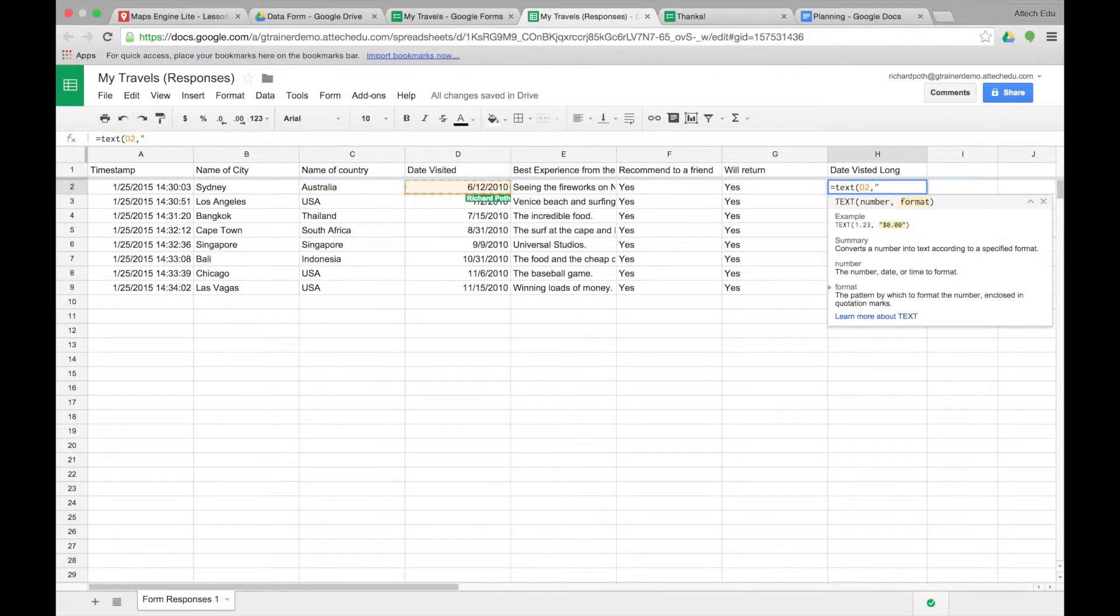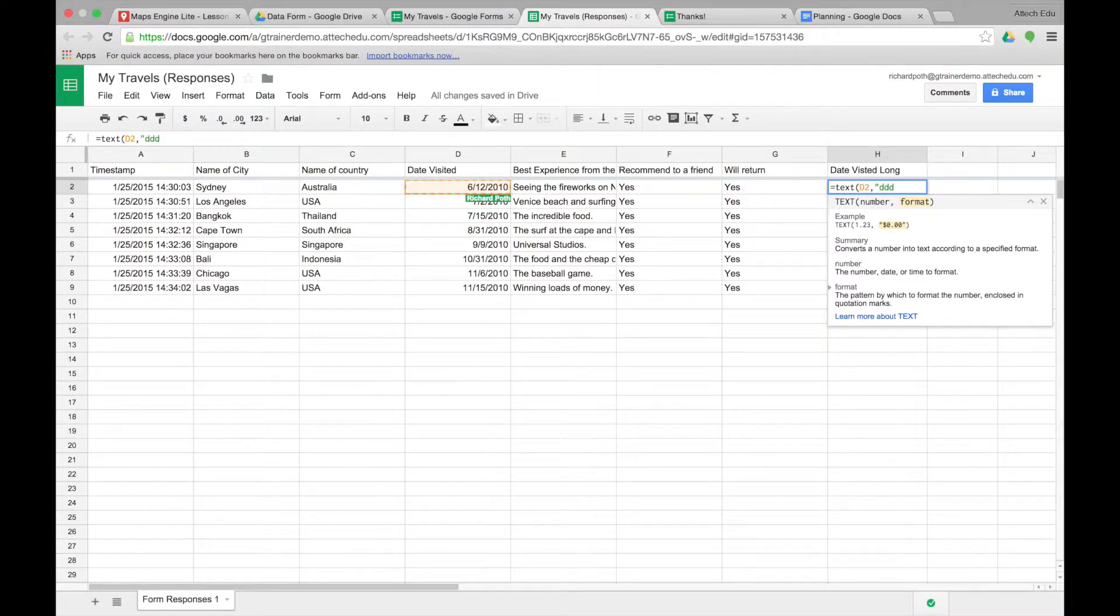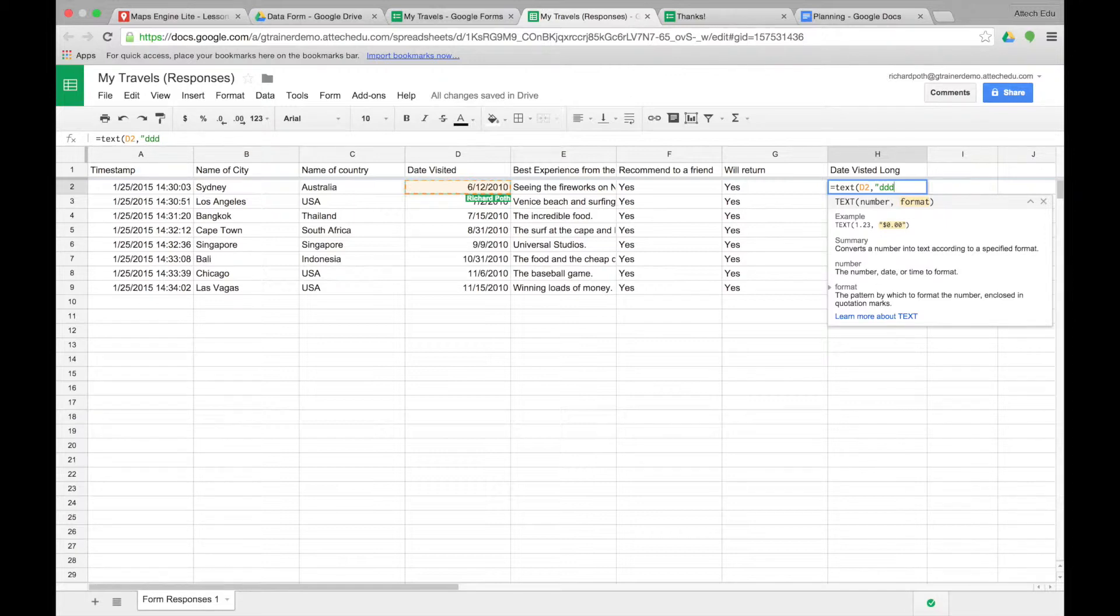Then we need to put in quotes the format that we want the date to appear. So DDD would abbreviate the day of the week, so MON for Monday, TU for Tuesday. We put a fourth D that will give the full name of the day.